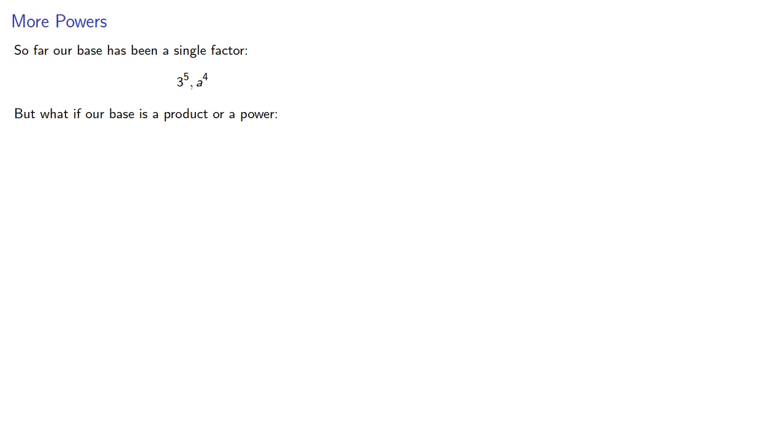So far, our base has been a single factor, 3 to the 5th, a to the 4th. But what if our base is a product or a power, 3 to the 5th to the 3rd, or a times b to the 5th?